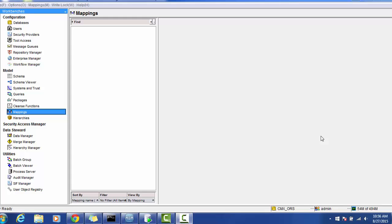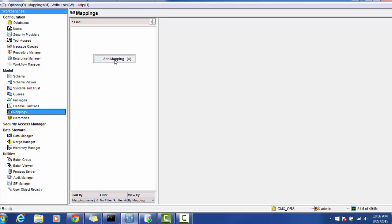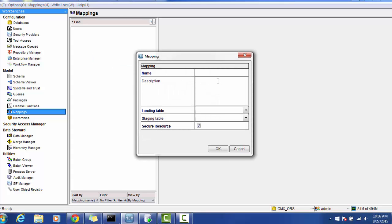In order to start with the mapping, you have to log into the Informatica MDM hub with your user credentials, then acquire a write lock. Then go to the mapping section. You will find the mapping section there. Right-click on the mapping module and give the mapping name — for example, the mapping for the source system.